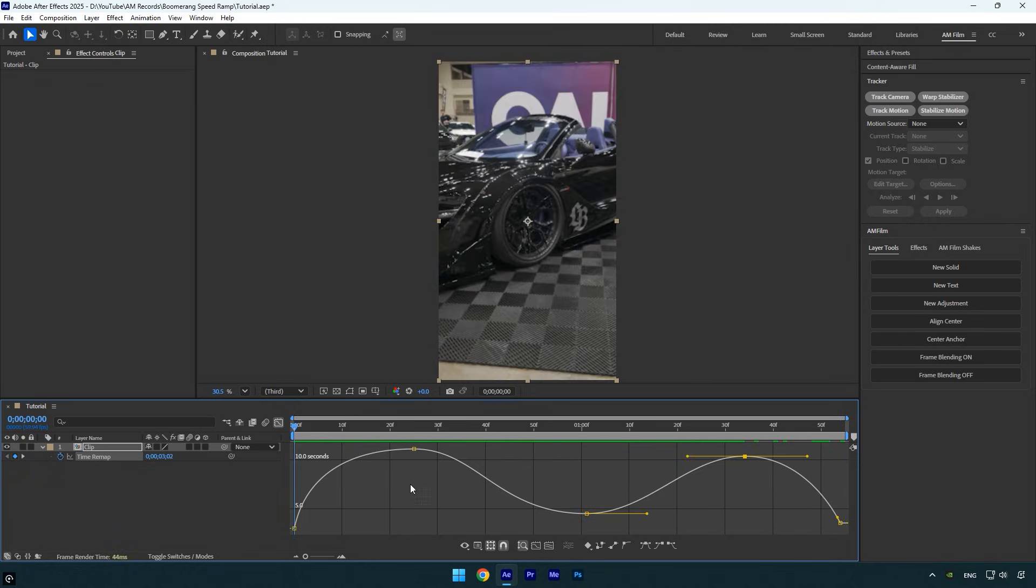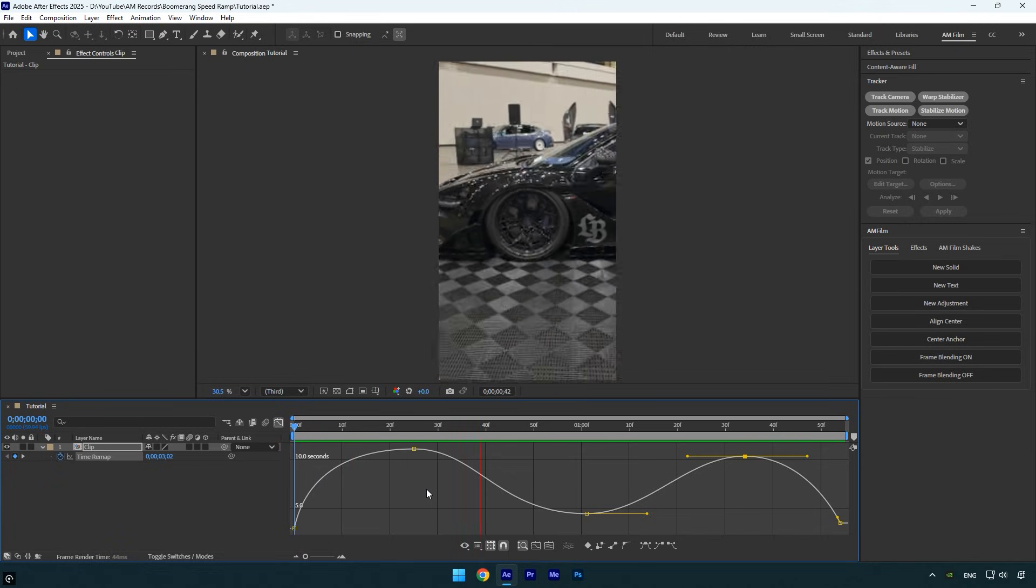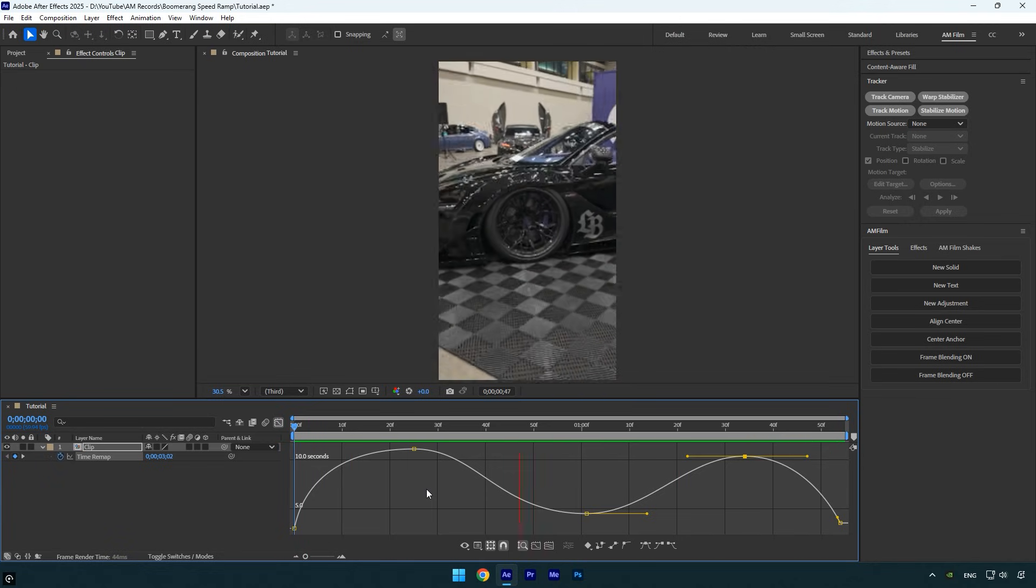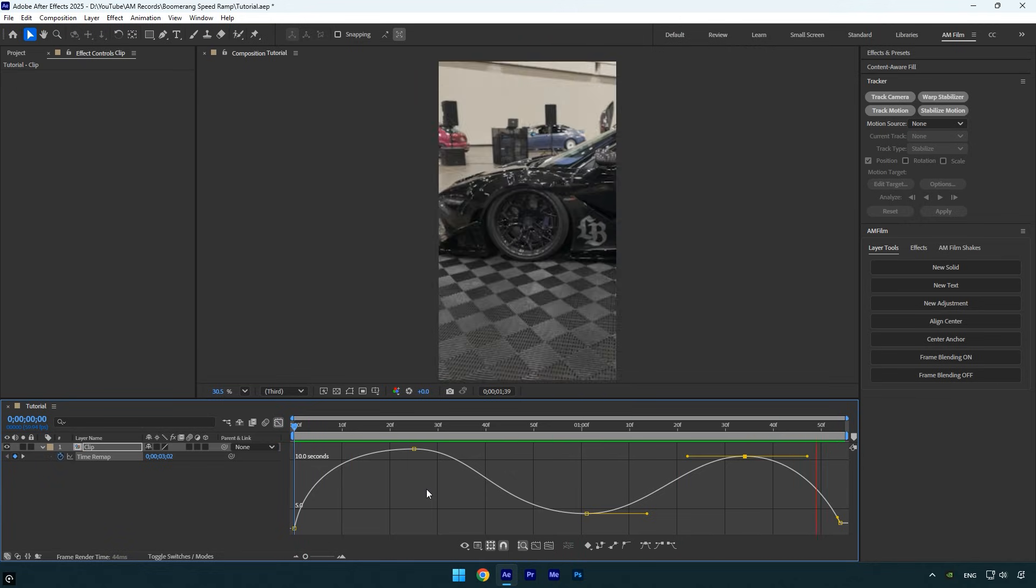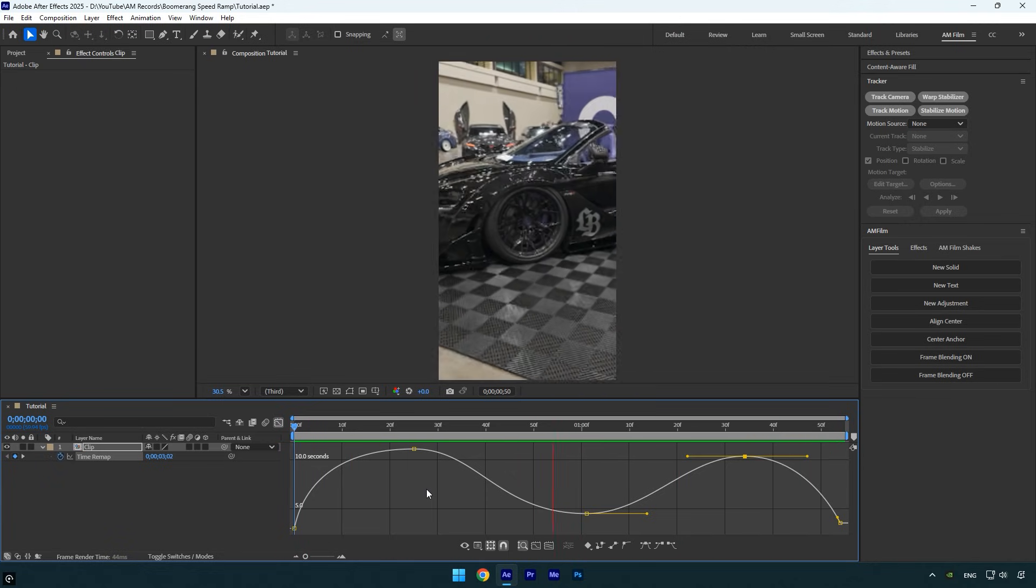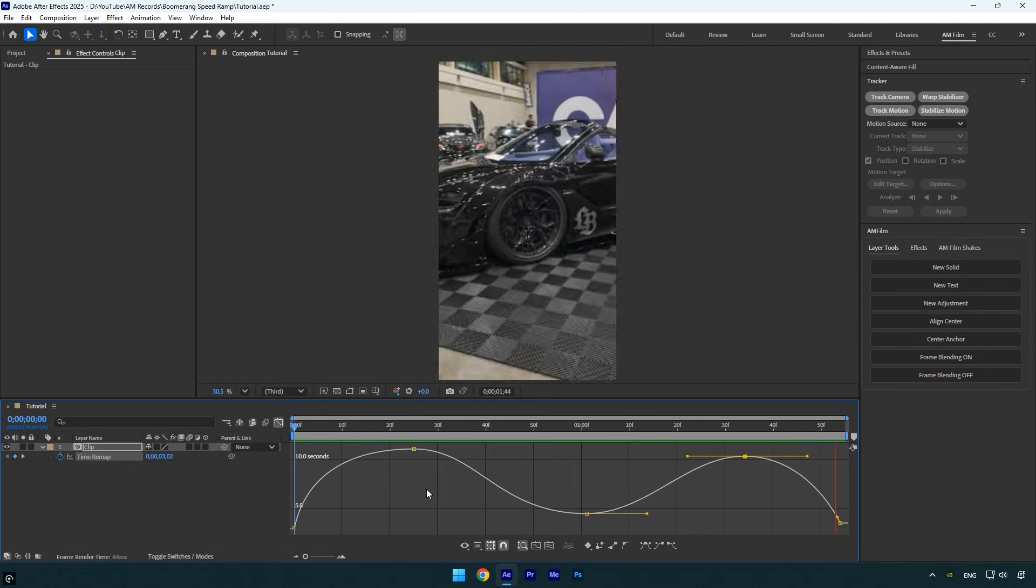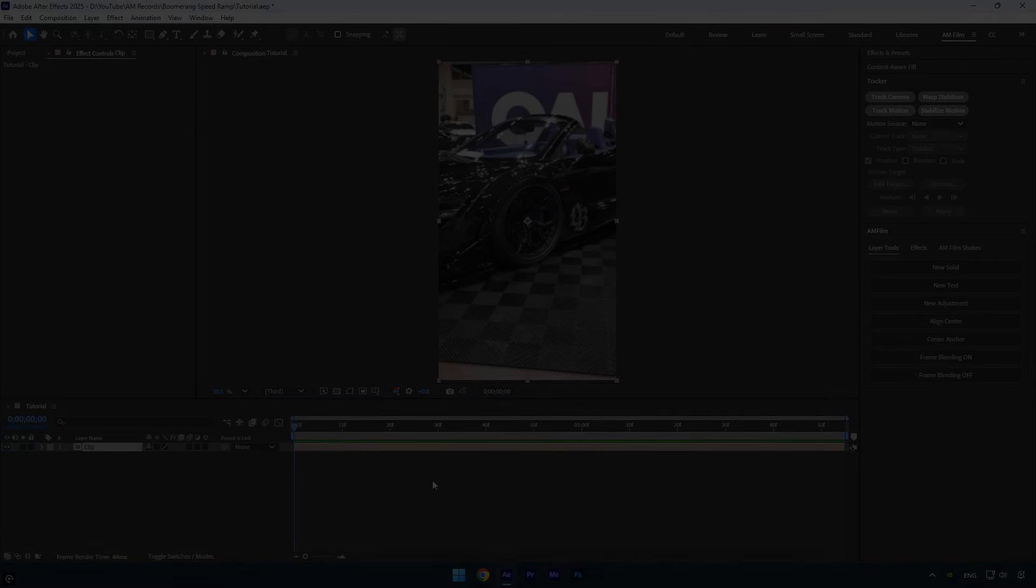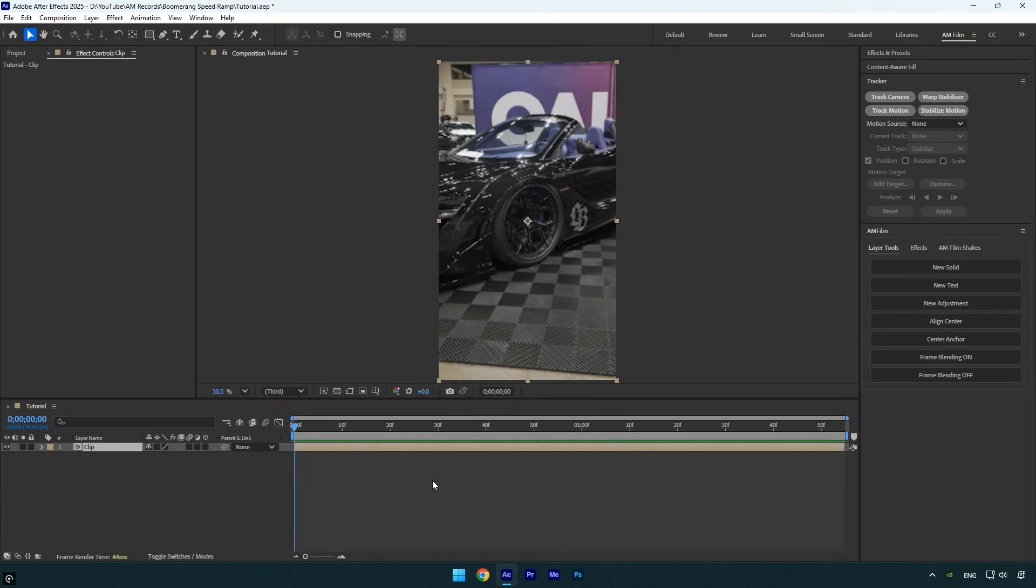The main part is complete, but that doesn't mean the speed ramp is fully smooth yet. Next, enable frame blending on the clip. Frame blending generates intermediate frames between your footage, making motion appear smoother, especially during speed changes.